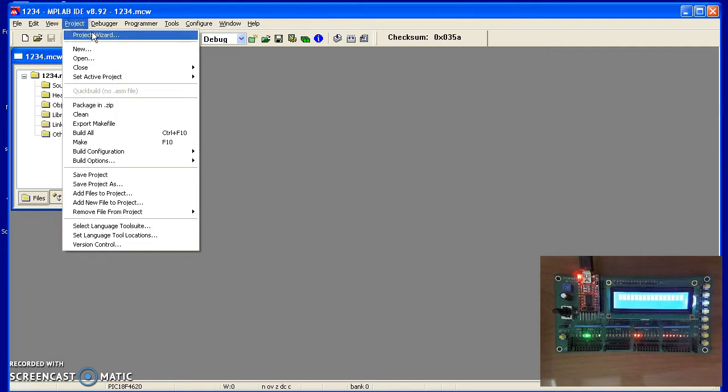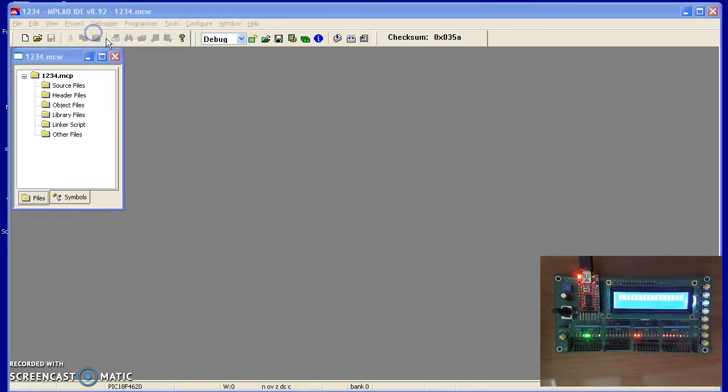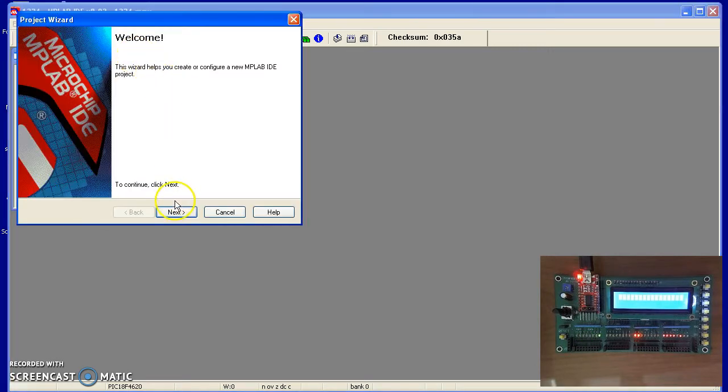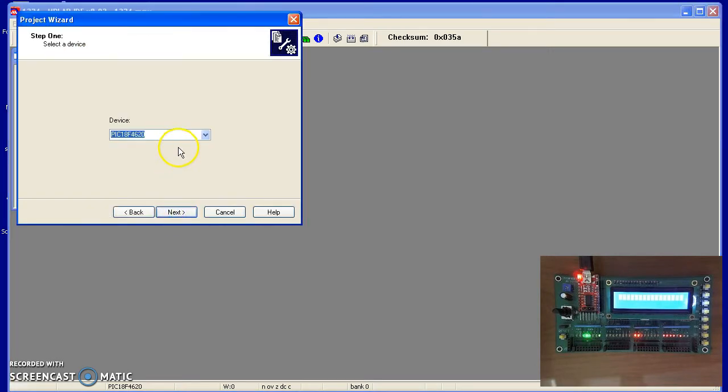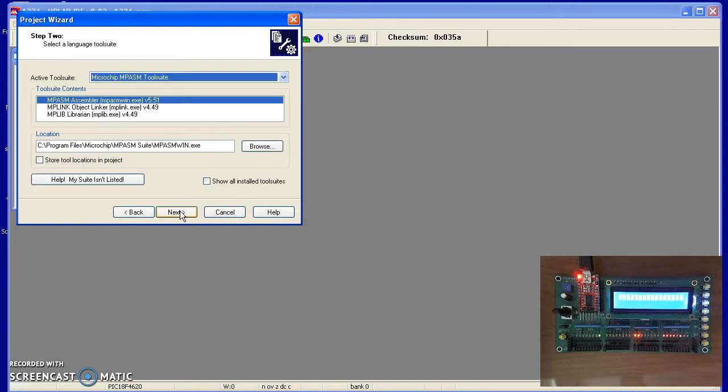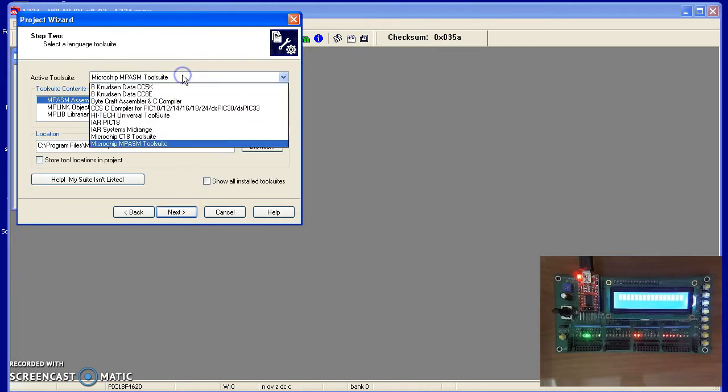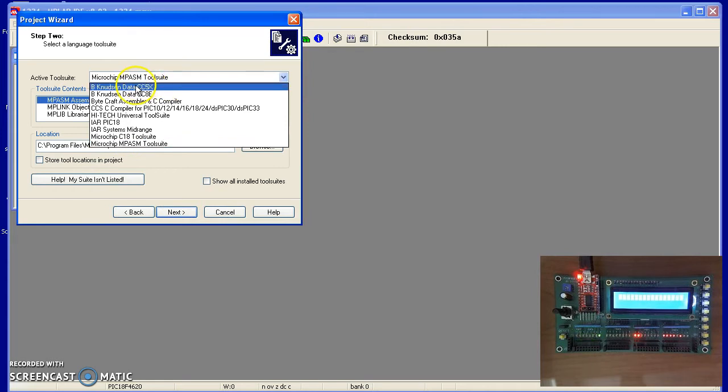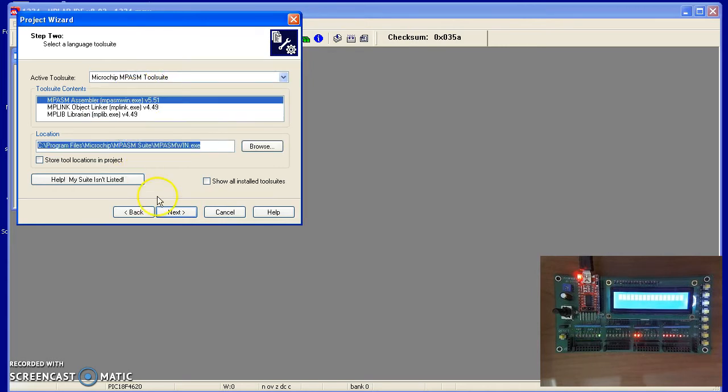Go through the project wizard. You pick the type of processor, pick 18F4620. Then you tell what compiler you're going to be using. There's a bunch of different types of C compilers. We'll be using assembly for the first part of the semester.